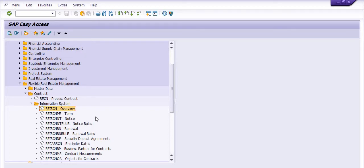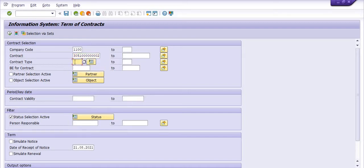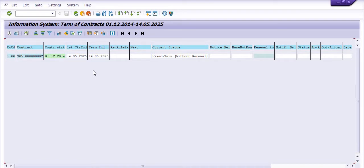If you want to get the terms of any contract you can click on REISCNPE. I want to fill in one of the contracts to see what the terms are. You can execute this — it shows 'fixed term without renewal,' the contract start date, so this is a fixed term without renewal contract.